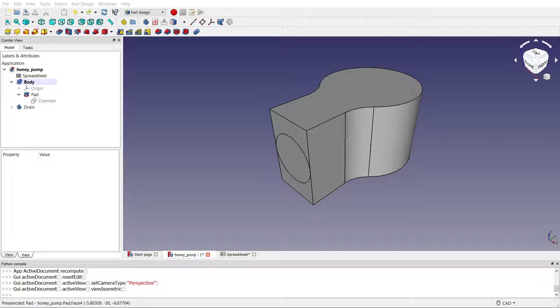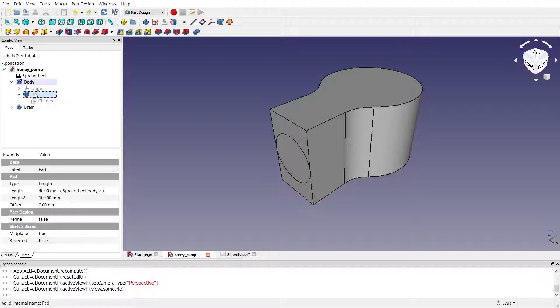So this is a follow-up to my previous video about the issue I was having with boolean operations in FreeCAD. So I've made a minor tweak here.